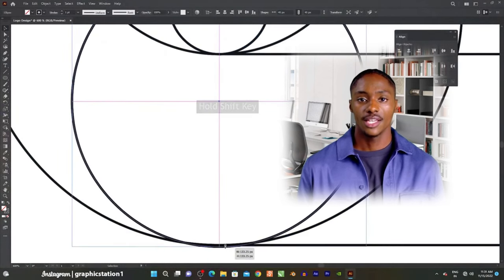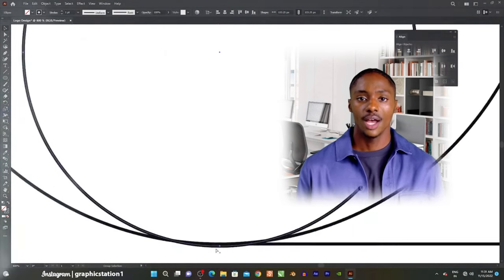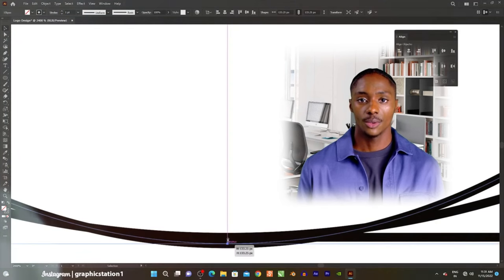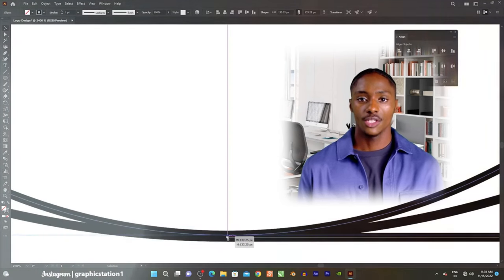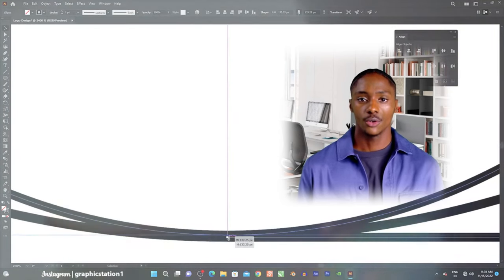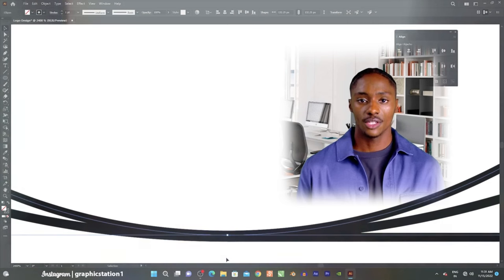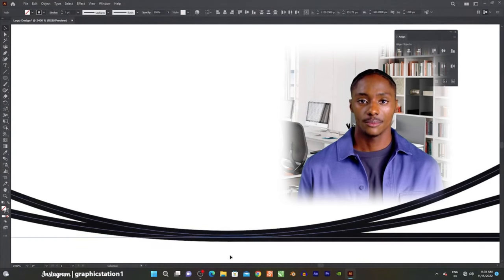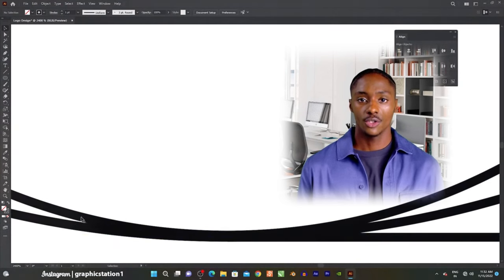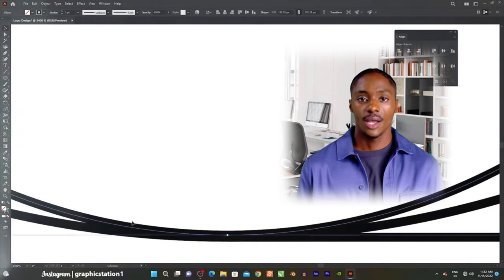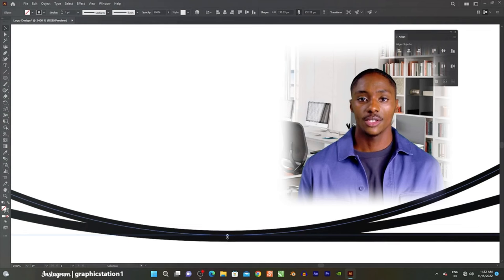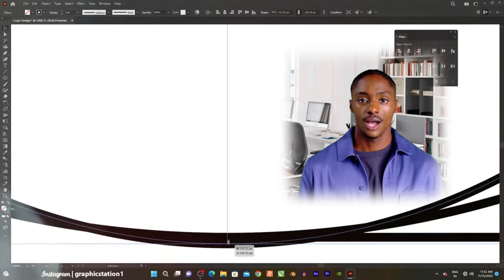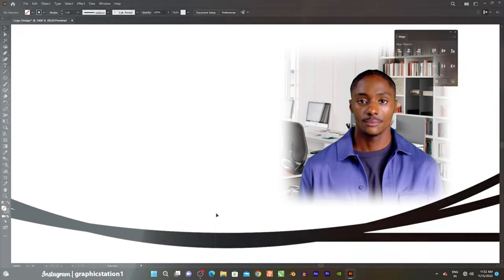Six, brushes and effects. Illustrator includes a library of brushes that can be used to create various textures and artistic effects. Users can also apply filters and effects to objects, such as drop shadows, blurs, and distortions.